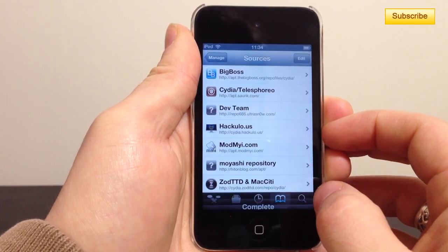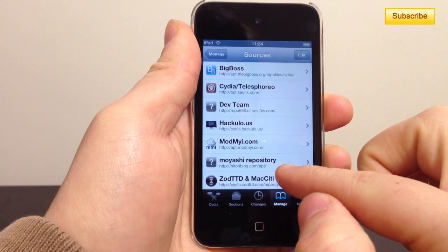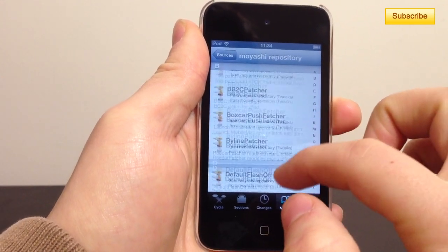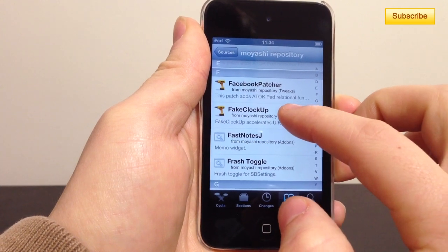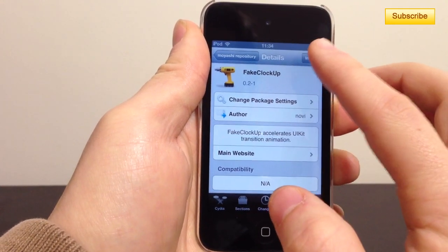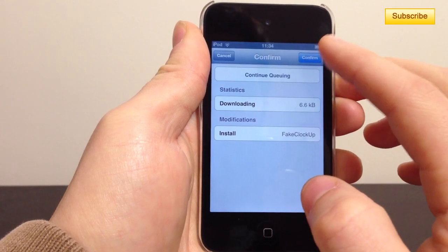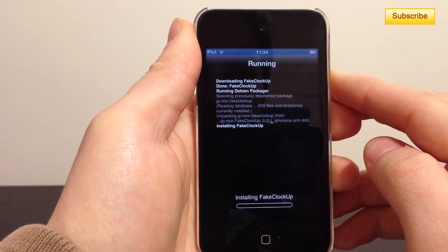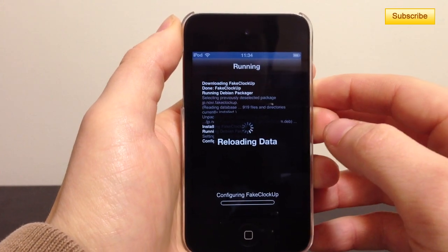Then tap Return to Cydia and tap on that same source — the Moyashi repository. Scroll down to the letter F and tap on Fake Clockup. This is the application you need — it's only about six kilobytes. Tap Confirm, then Confirm again, and it's going to install the application.